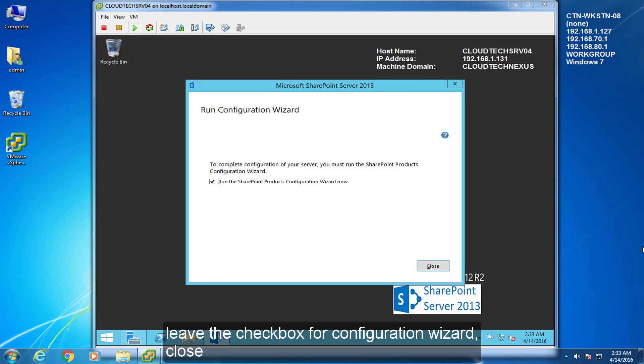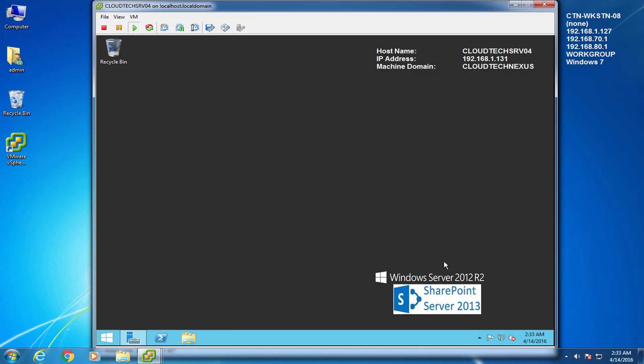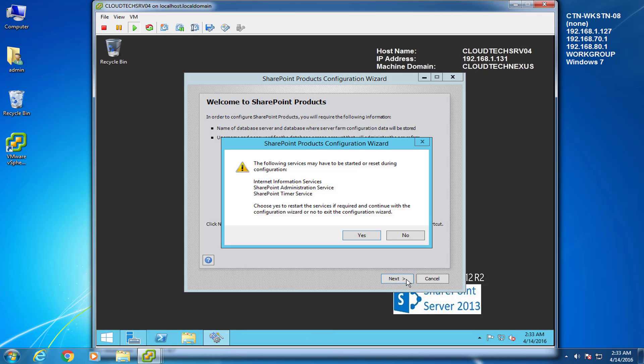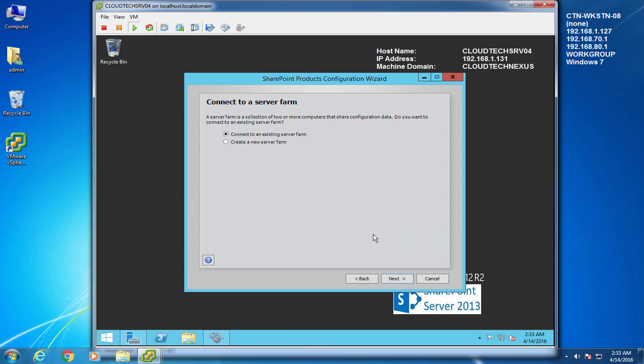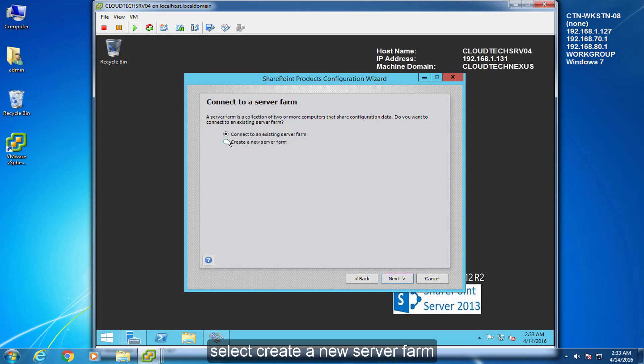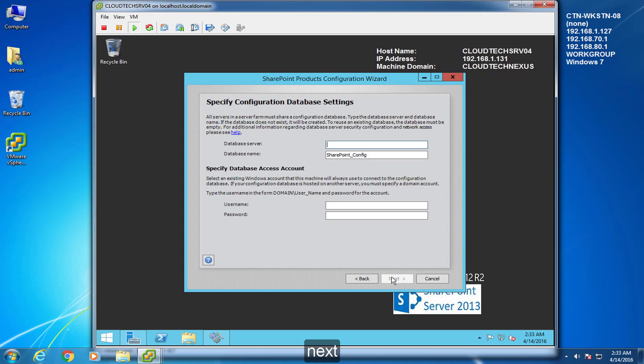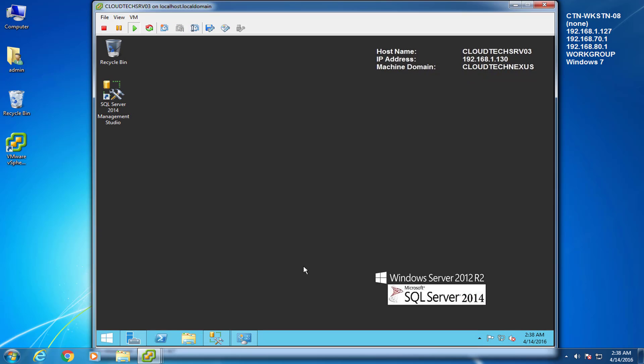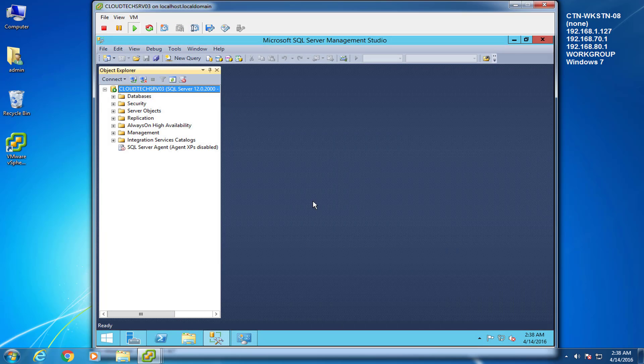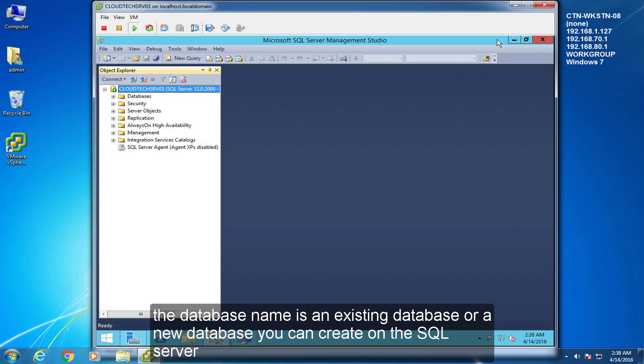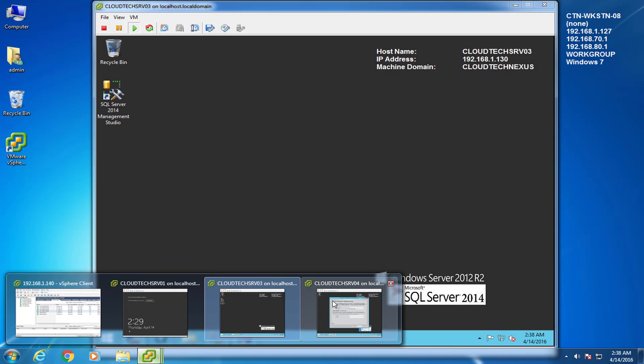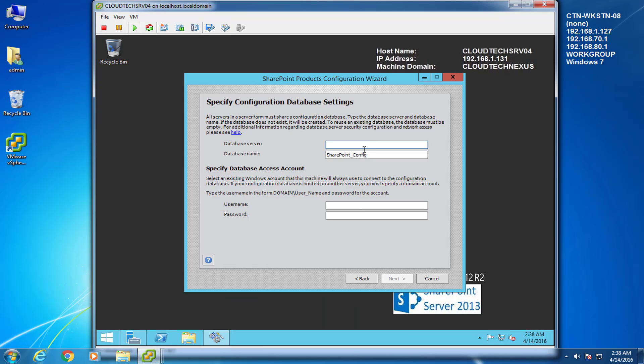Leave the checkbox for Configuration Wizard. Close. Next. Click Yes. Select Create New Server Farm. Next. The Database Server Name is the computer name of the SQL Server. The Database Name is an existing database or a new database you can create on the SQL Server. Make Credentials. Next.